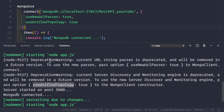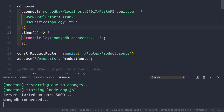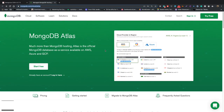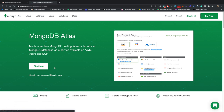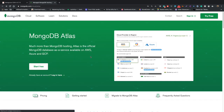We have successfully connected to MongoDB installed locally on our machine. Now let's see how to connect to MongoDB in the cloud using MongoDB Atlas. You can click 'Start Free' to create an account. Since I've already created my account, I'll click Sign In.